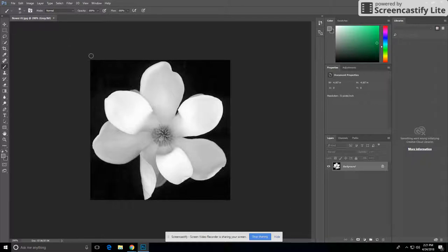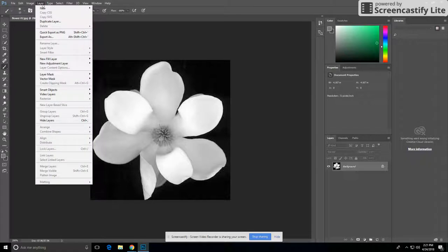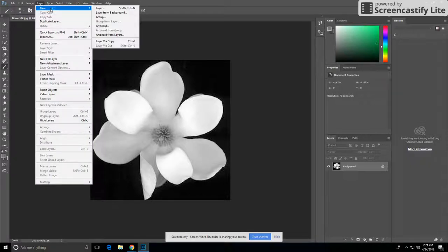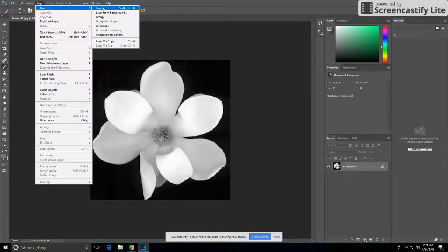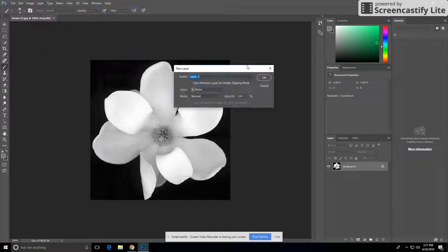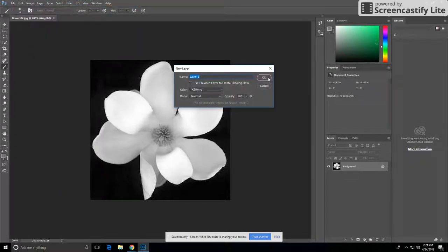To start off, you're going to click on Layer, then go to New, then go over to Layer, name it, and then press OK.